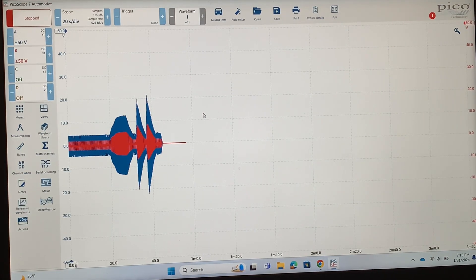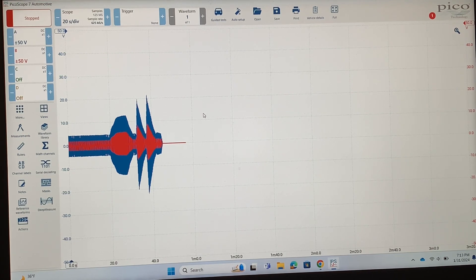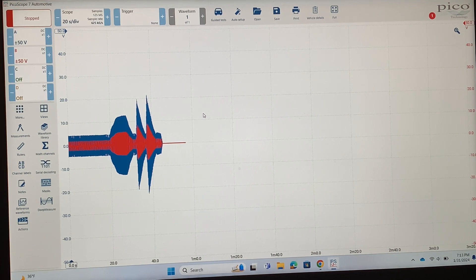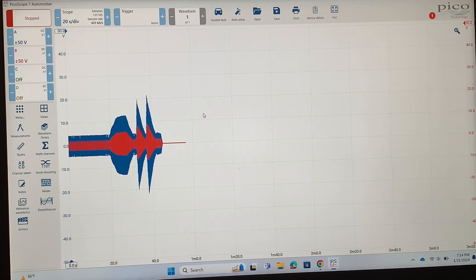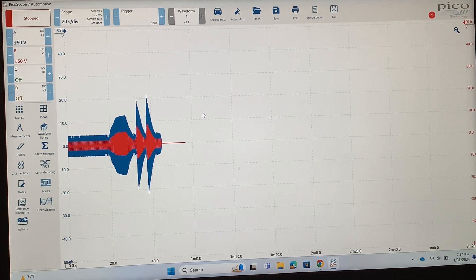If you were doing this on a variable valve timing engine, you would want to put it in gear, hold the brake and rev it above 2000 rpm so you put that load on there. That's when the VVT will activate and then you'll be able to see it when we zoom in and start doing our measurements. I'll show you that in just a second.